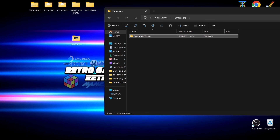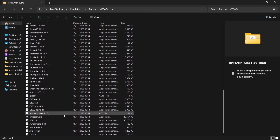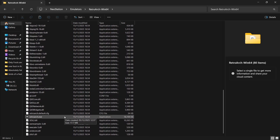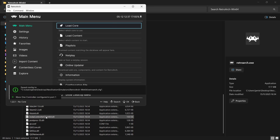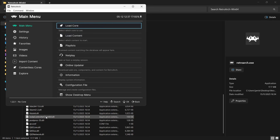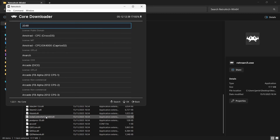First, go into RetroArch and open retroarch.exe. I've got an Xbox One controller connected, which I'll use to navigate — you can also use the cursor keys and Z and X buttons on your keyboard. Go down to Online Updater, press A, then go to Core Downloader. We're going to need to download some cores for Neo Station to run our games.